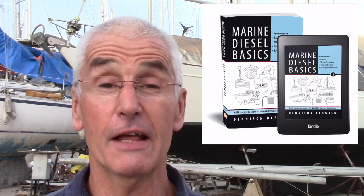Hi, I'm Denison, creator of Marine Diesel Basics, the first visual guide to marine diesel systems.